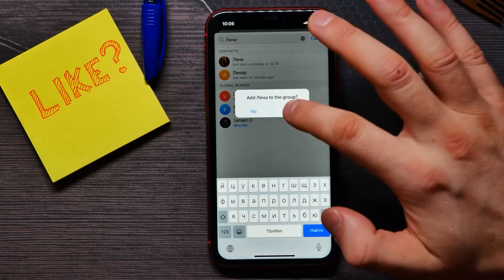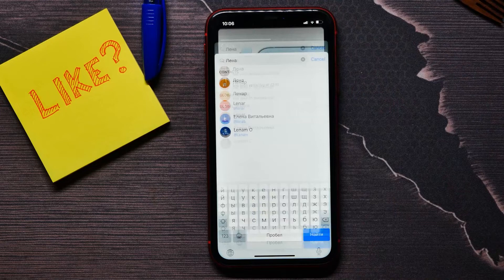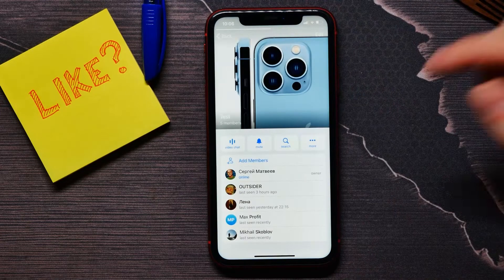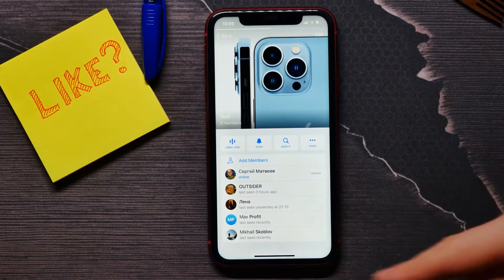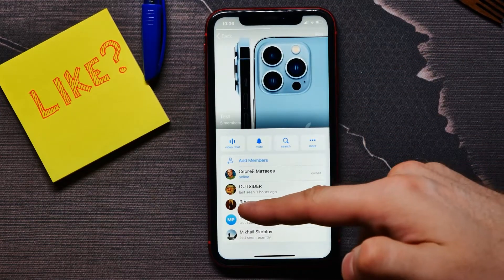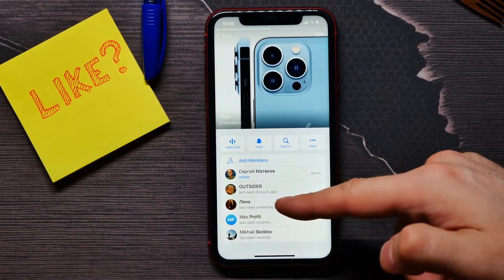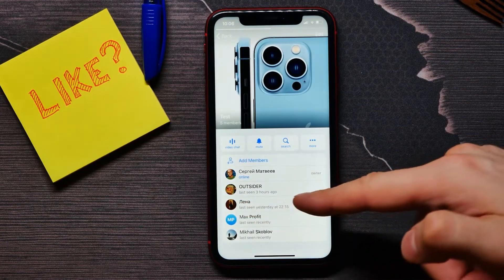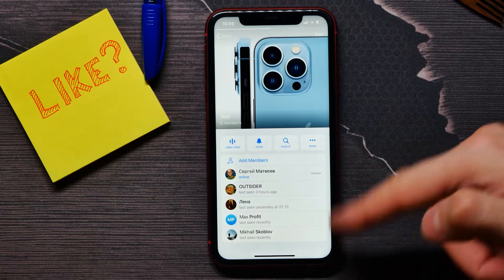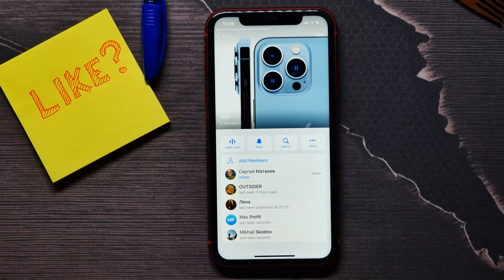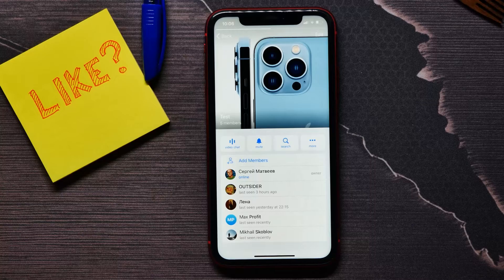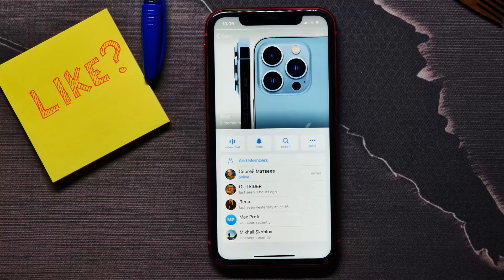Then just tap on the person's name to add them to your group. You'll see that person now appears in the members list. I hope it helps you — please like and subscribe before you go.